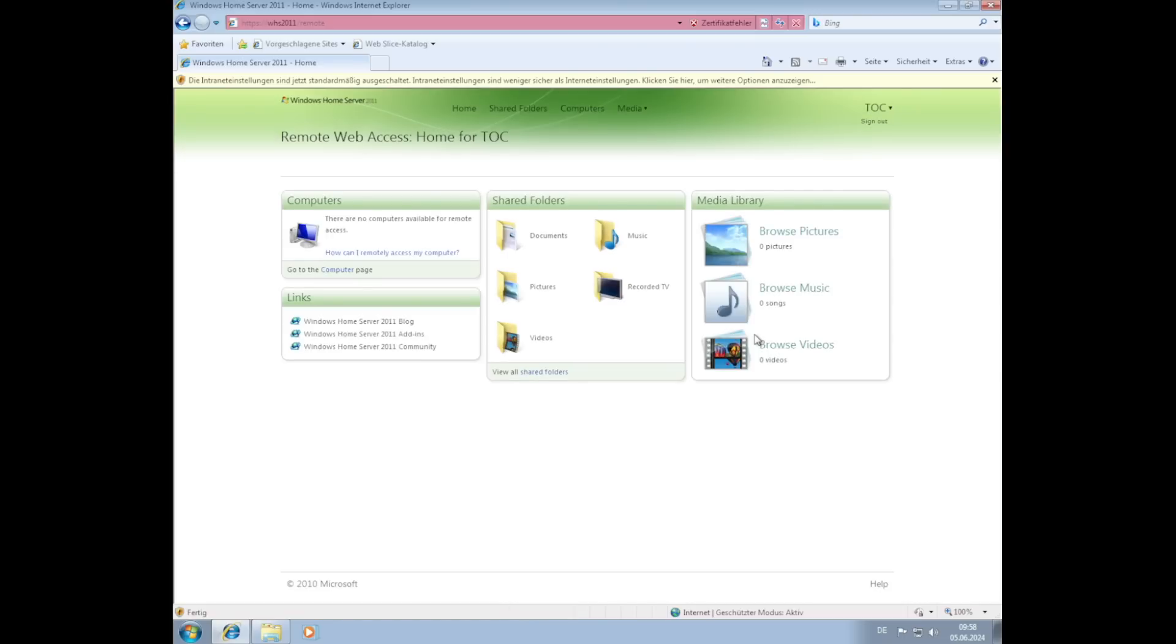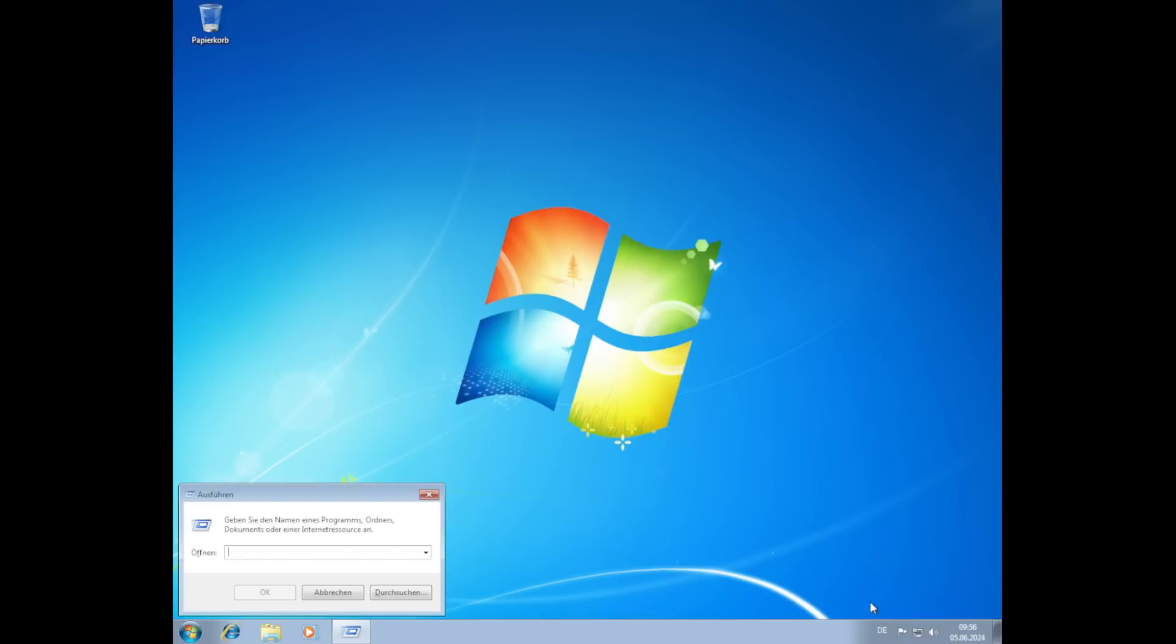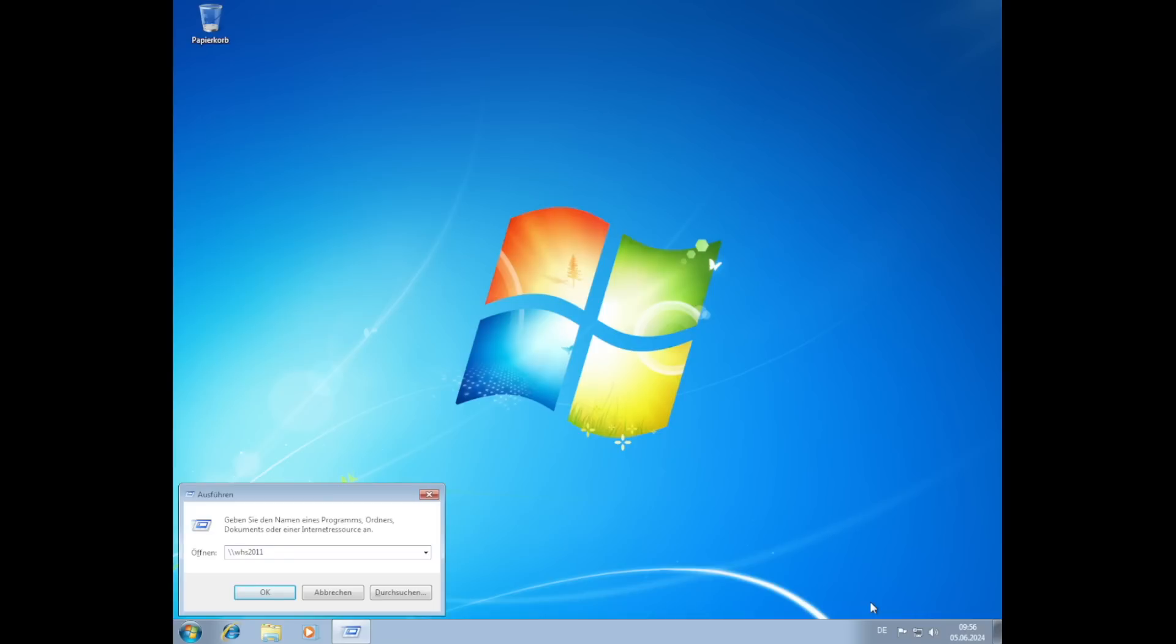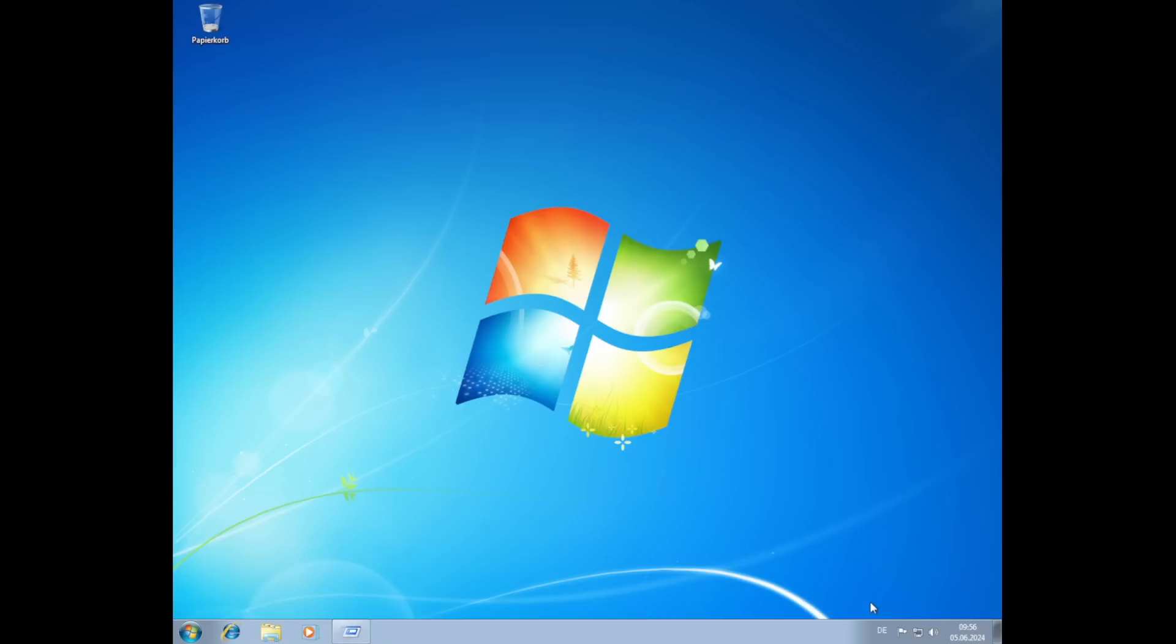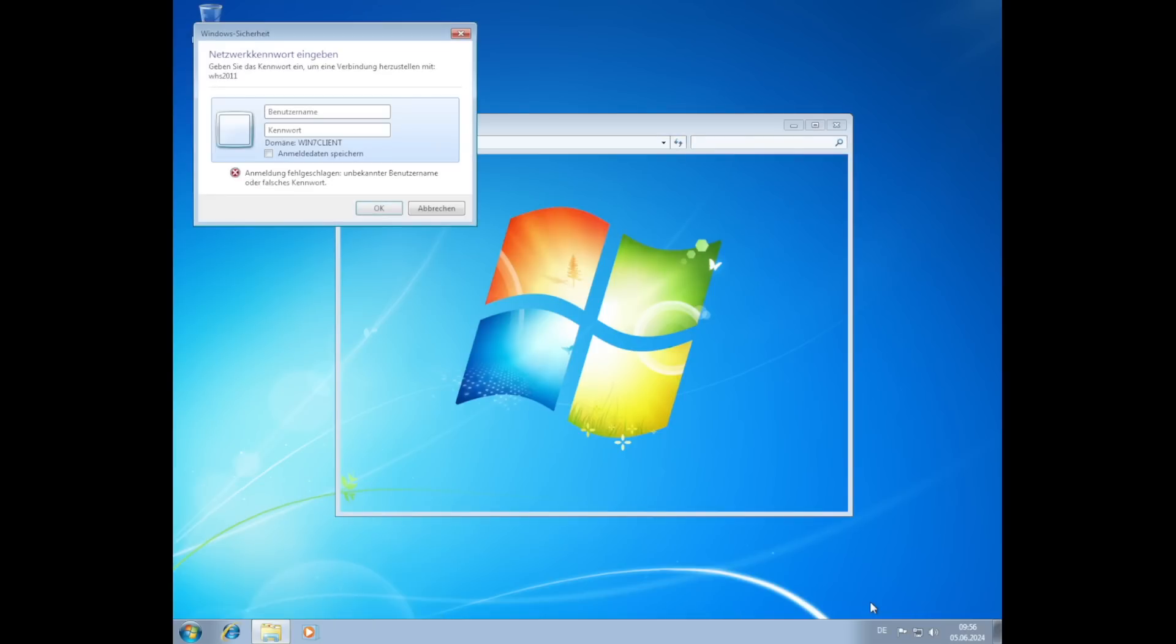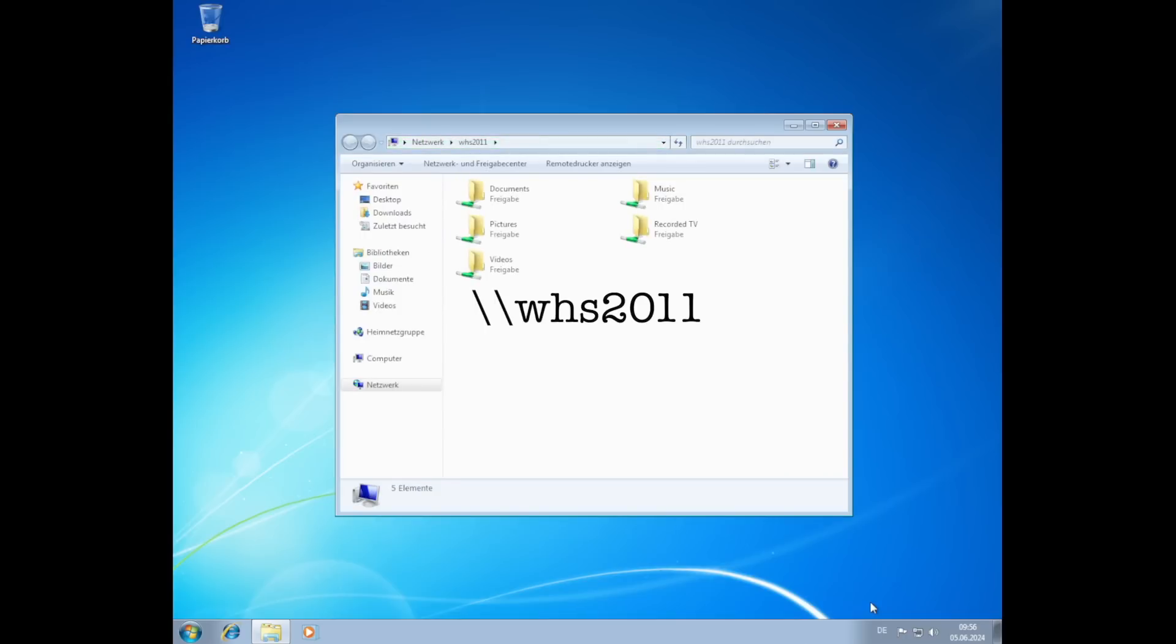And this is what the web UI looks like, providing you access to your stored files by the means of a web browser. But from a Windows client machine within your own local network, you'd certainly not use the web browser for accessing your data. Of course, one would use the Windows File Sharing Protocol called Server Message Block, SMB for short. As with any ordinary Windows File Server, you can simply access the files through the UNC path name, like opening backslash backslash whs2011 here to show all available resources.